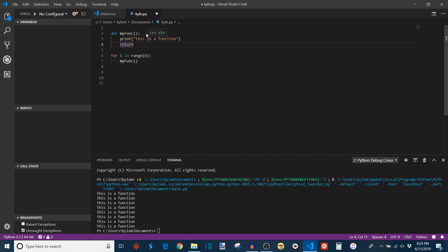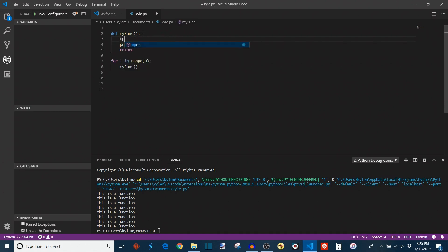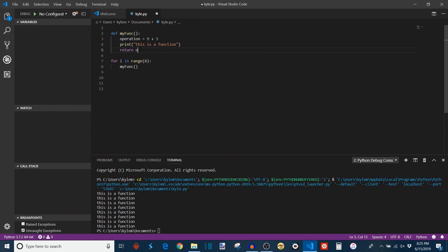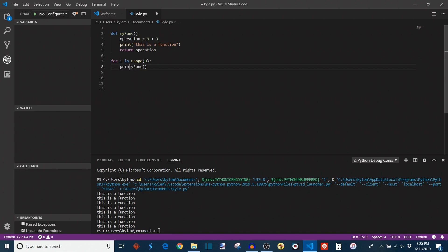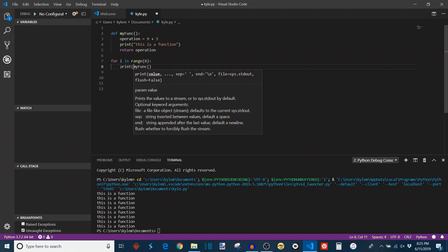For example, if we had some operation equals nine plus three, just some very simple math, and we say return operation. Now, next time, every time we go through here and we reach this my_function, when it executes, it becomes the result of operation, which is 12. So if we say print my_function, it should print 12 now.